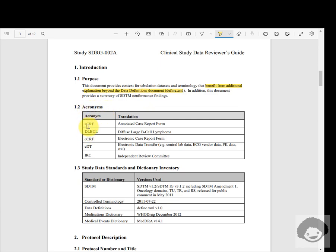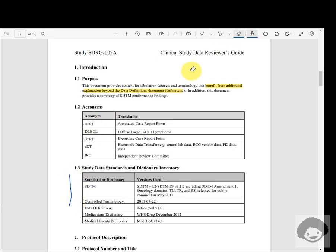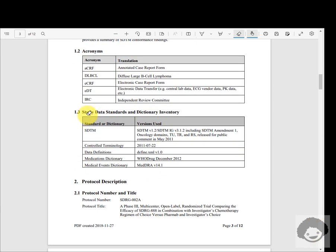In the acronyms section we have commonly used abbreviations and their meanings — for example, ACRF is annotated case report form. Study-specific abbreviations like DLBCL are explained here, along with ACRF, ADT, IERC, and similarly any other acronyms or abbreviations would be explained in this section. Section 1.3 is used to capture the study data standards and dictionary inventory.